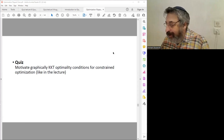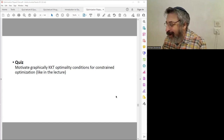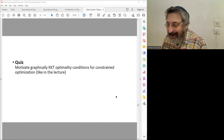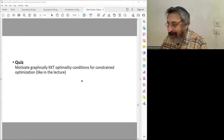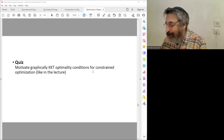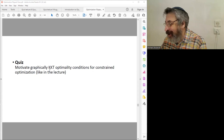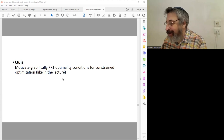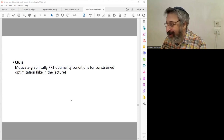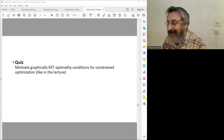Good afternoon everybody. Today is week eight and the topic is constraint optimization. This lecture is on constraint optimization, and here is our quiz. As illustrated in the lecture, we motivated the optimality condition for inequality constraints graphically and then presented the KKT contact conditions — that's what you are asked to do now. You can start working.